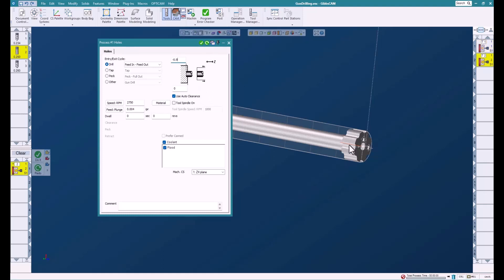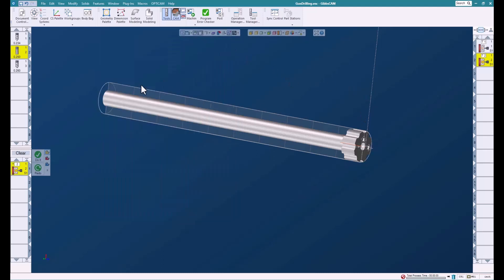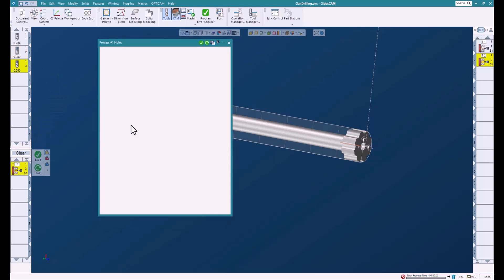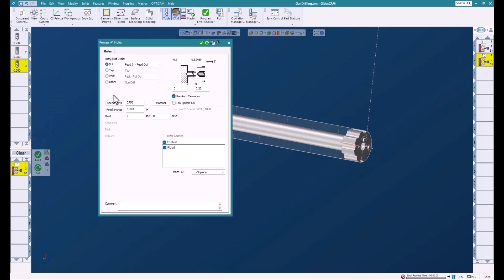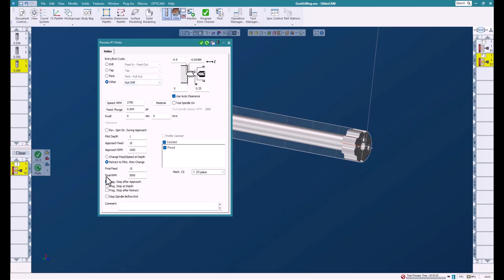Now we've got our pilot hole and we're ready to do our gun drilling. We'll bring our tool down, switch on other, and gun drilling becomes available along with all the functionalities that go with it.